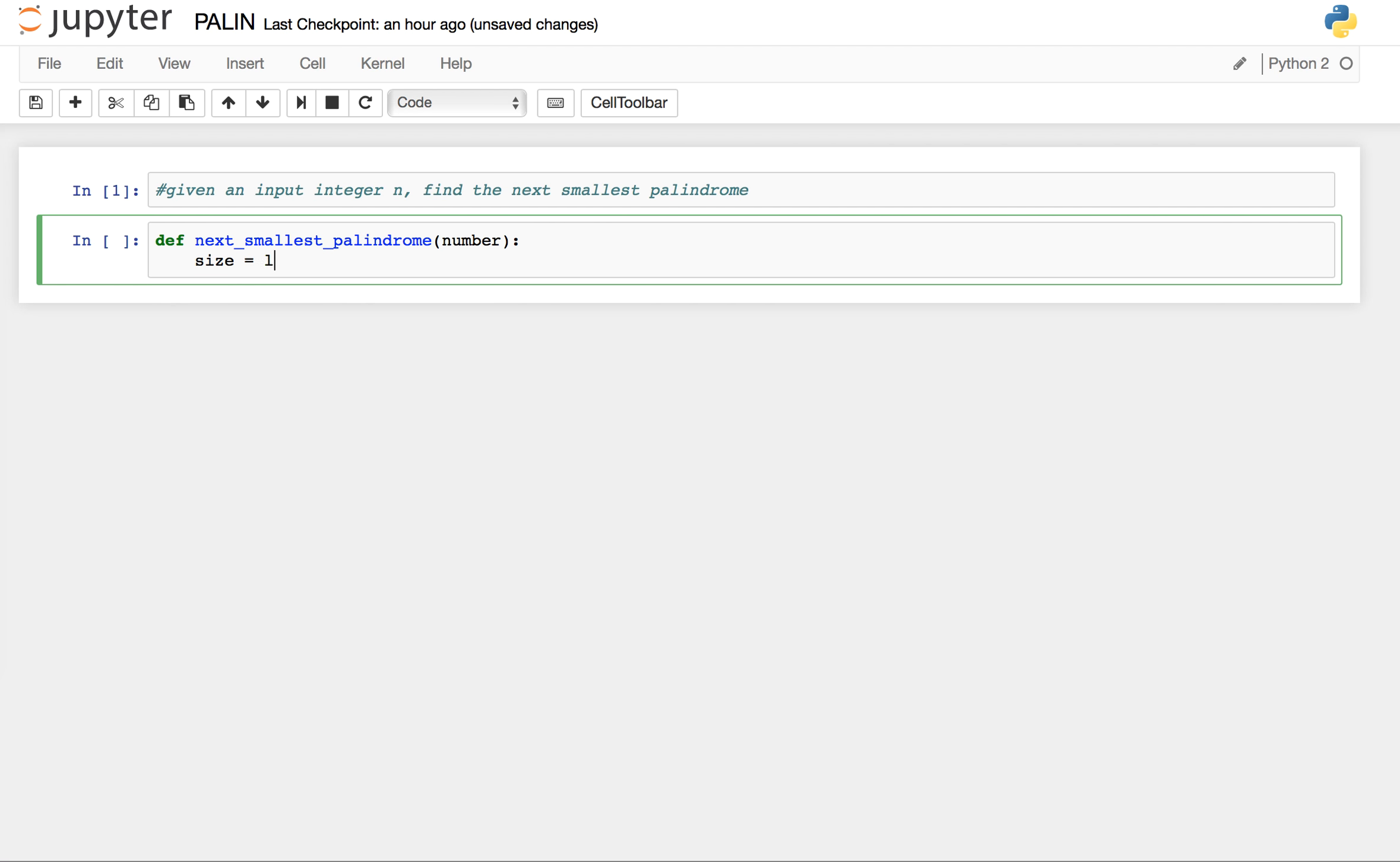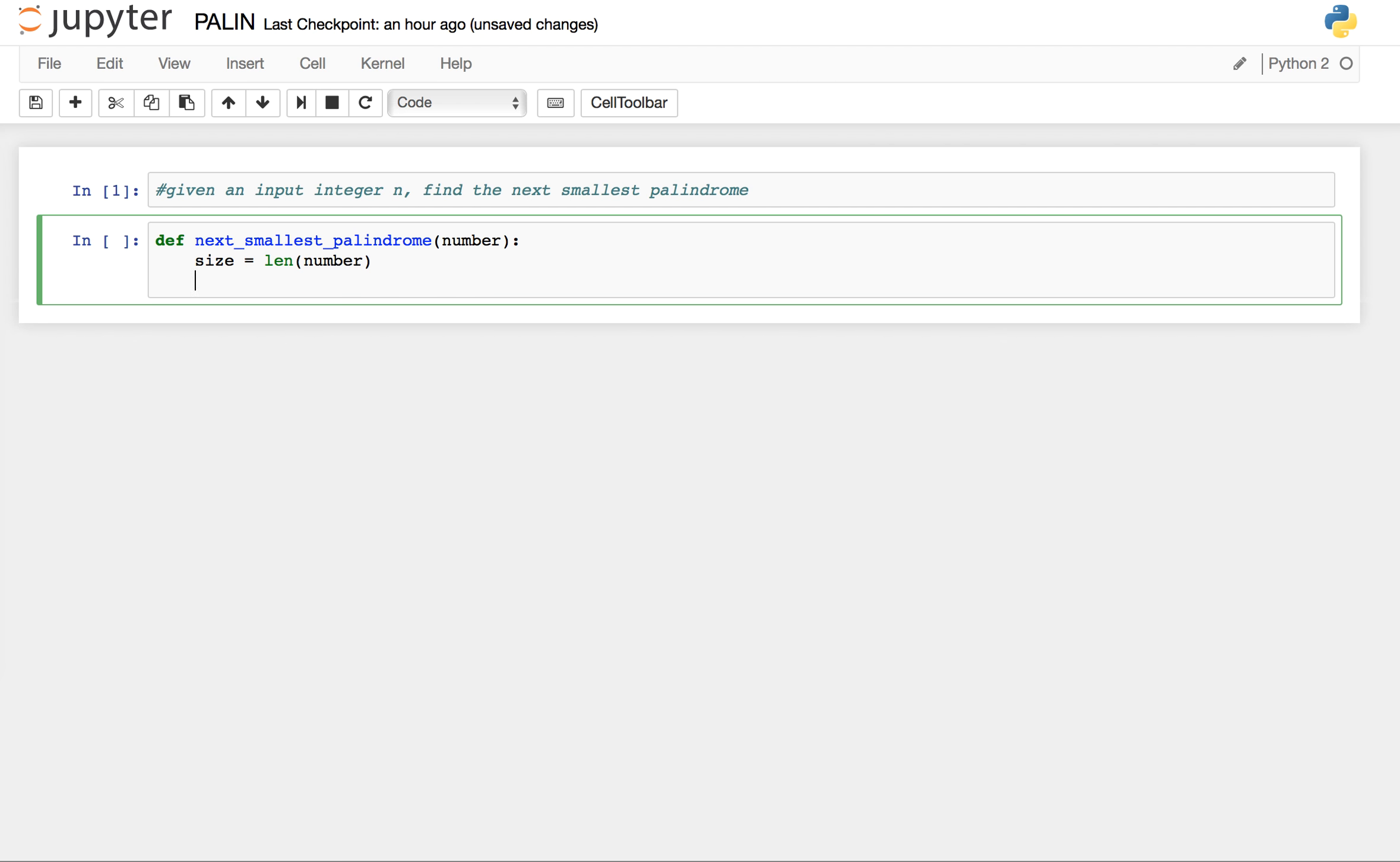Let's start by finding the size of this number and check if this number is of odd length.